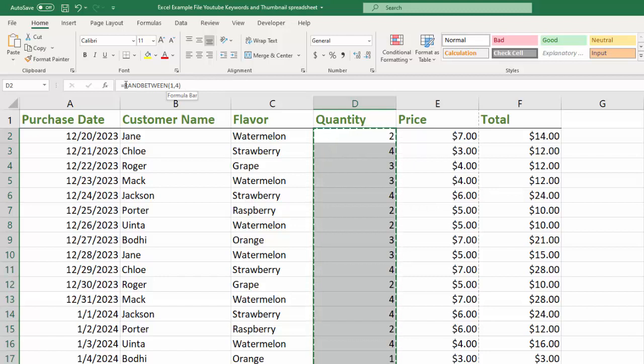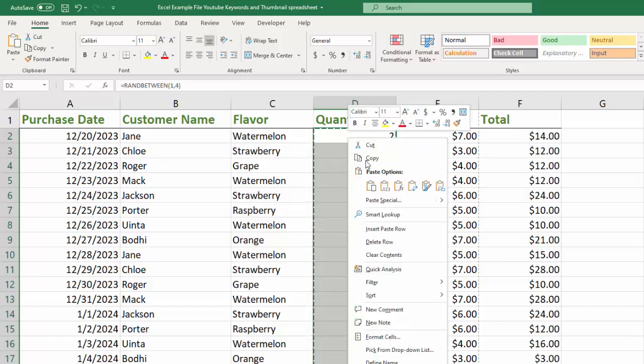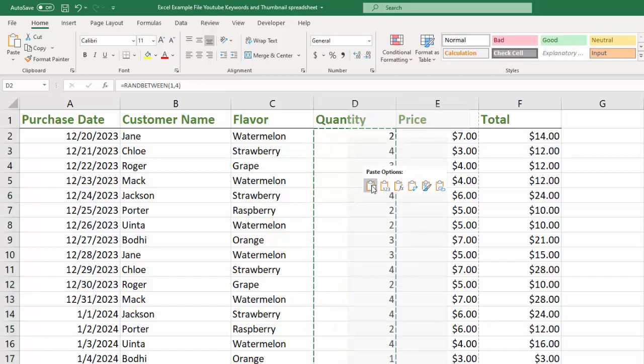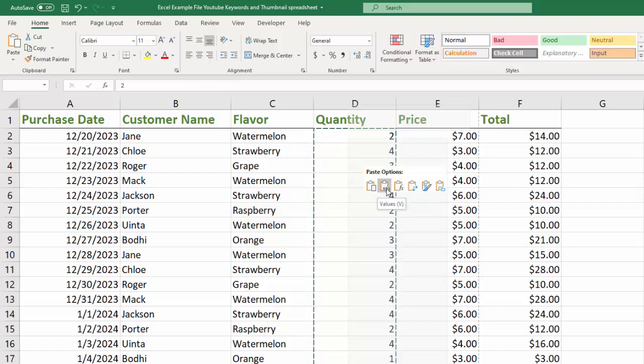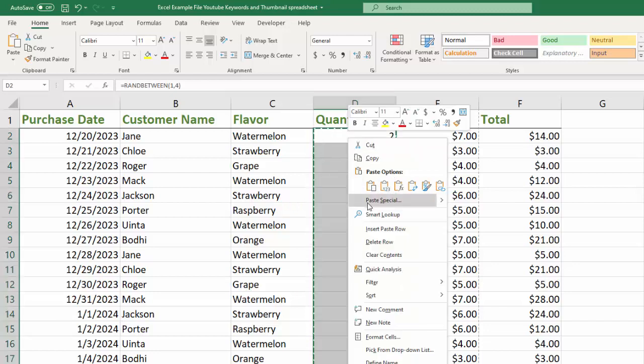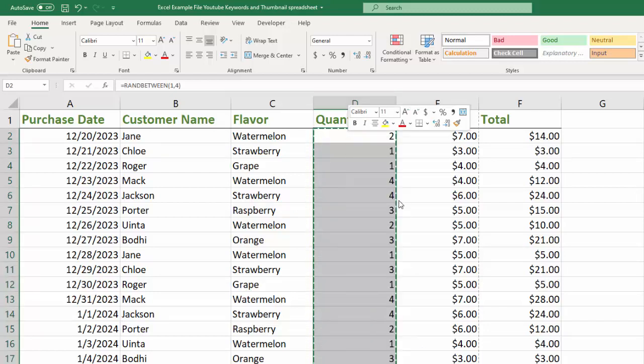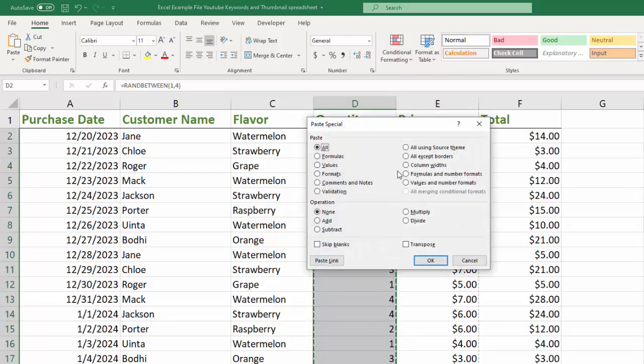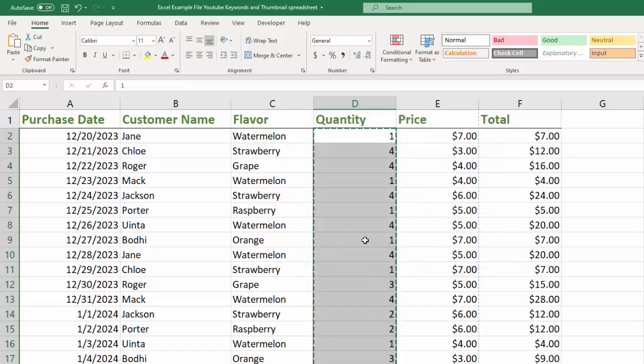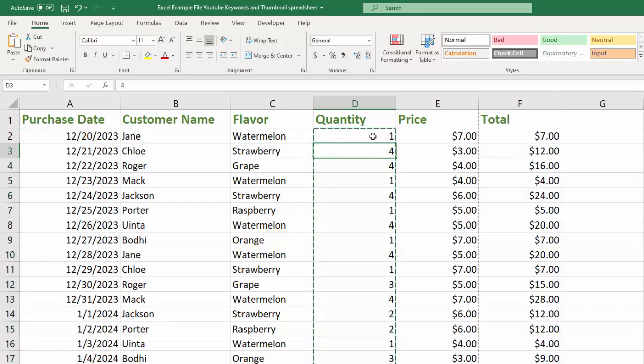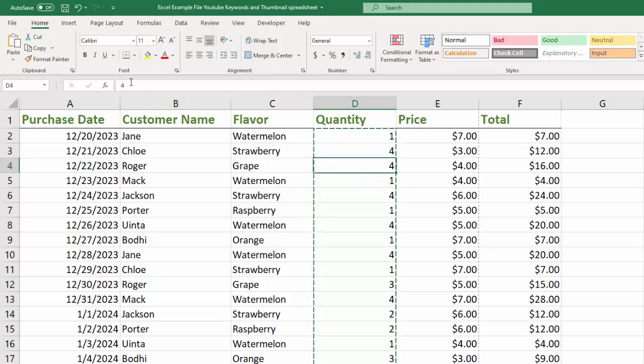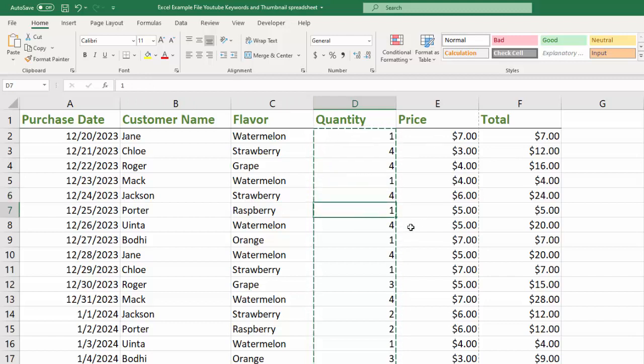So again, right now we have this formula in here, but when we go paste special by right-clicking and going here, you can either go to paste options and you have right here, values, V, or you can also go to paste special and click on it and it'll give you a dialog box. And then you select values and then you hit OK. And it recalculated it one last time, but now it's going to be locked in. And if you look at when I click on these, they're locked in in the formula bar just as numbers.